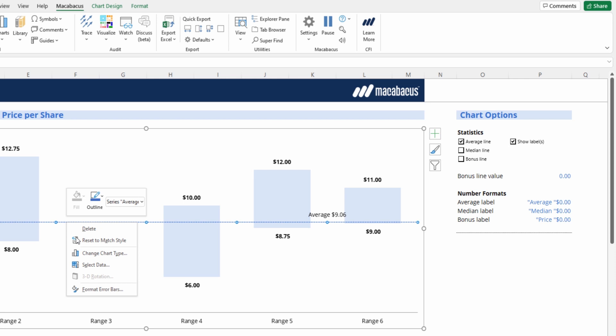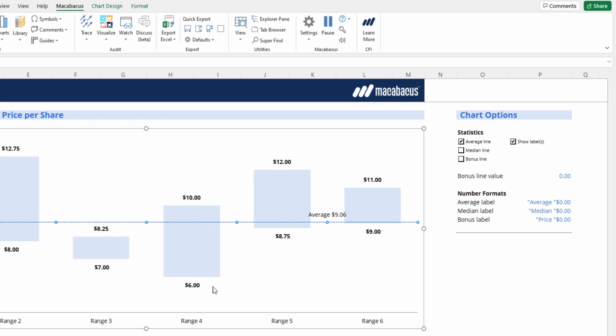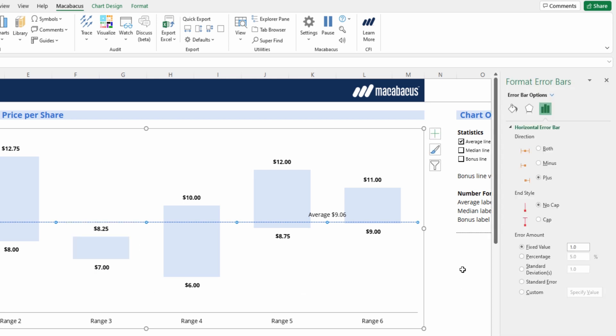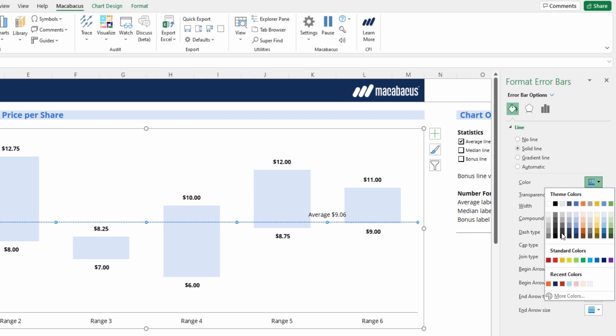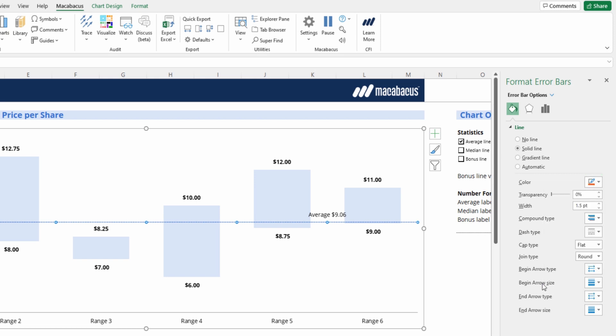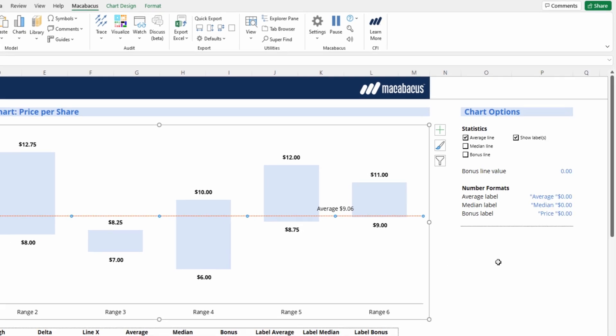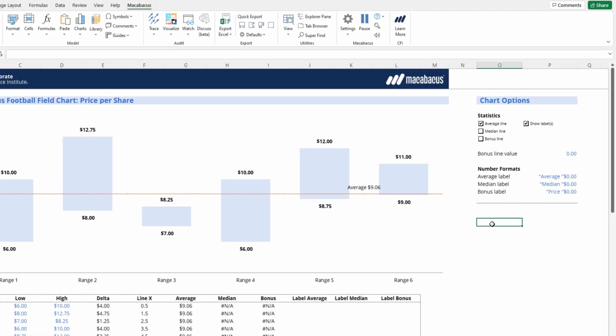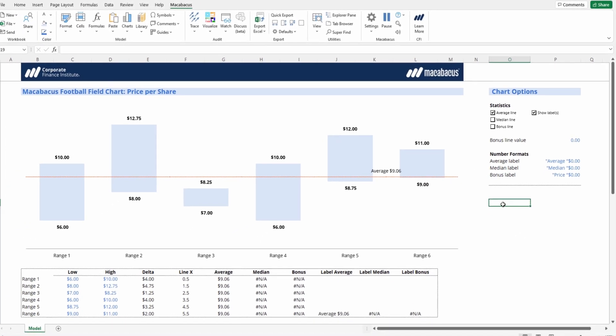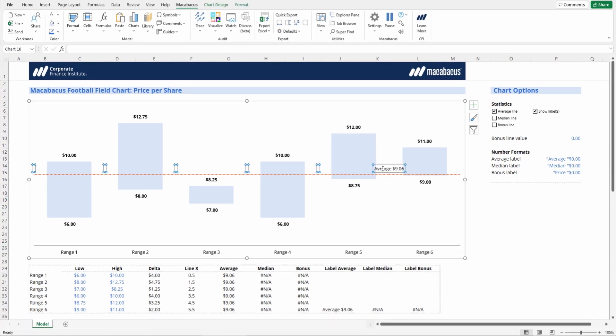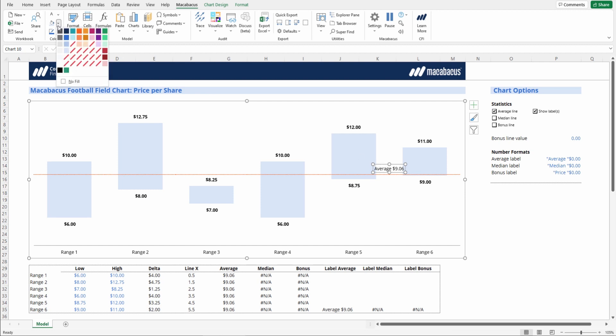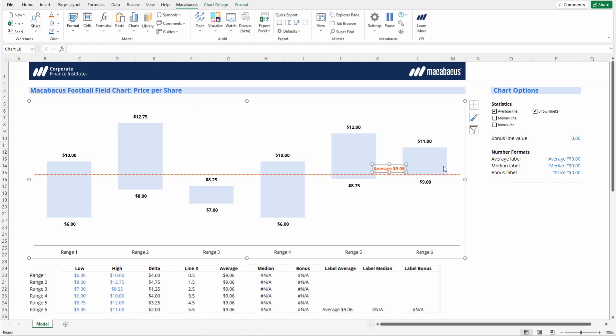Actually right-click it, then go into format error bar, and then we can just change the fill color here. Let's change it to our CFI orange. And let's also change our data label to reflect that same orange. We can just select the data label by double-clicking here. Then let's also apply an orange font color, and let's bold that with control B as well. Okay, that looks excellent.